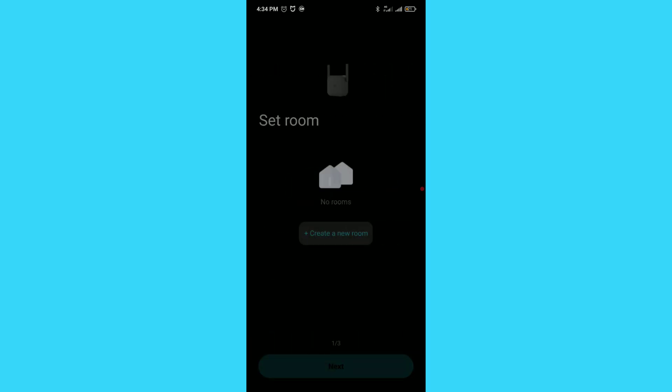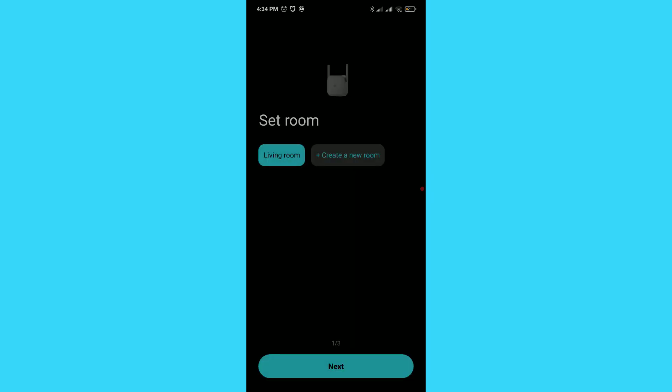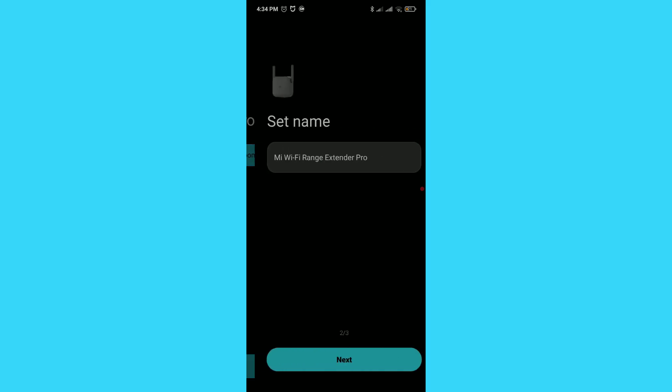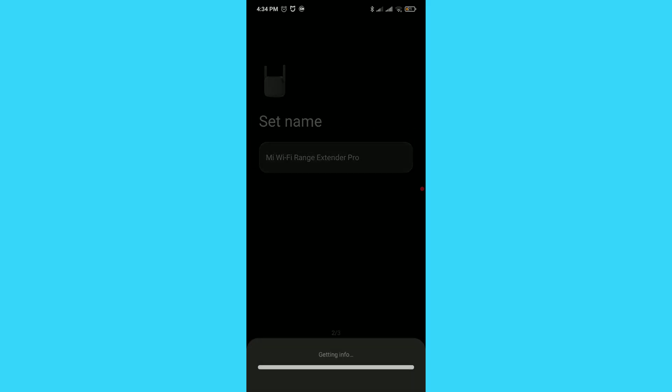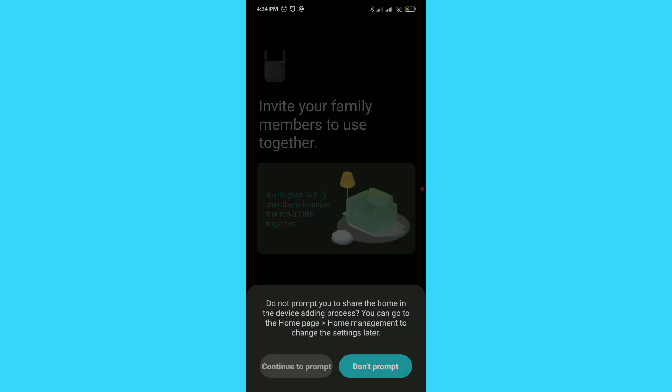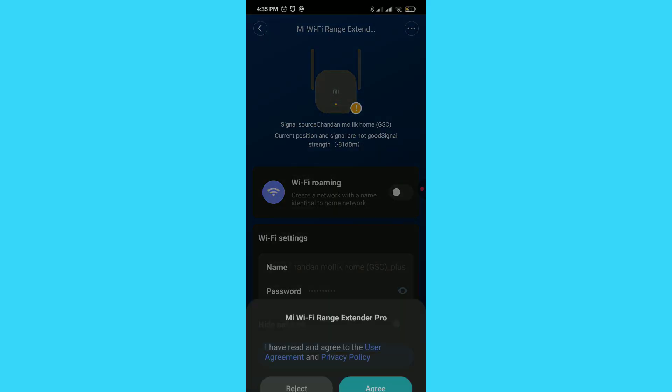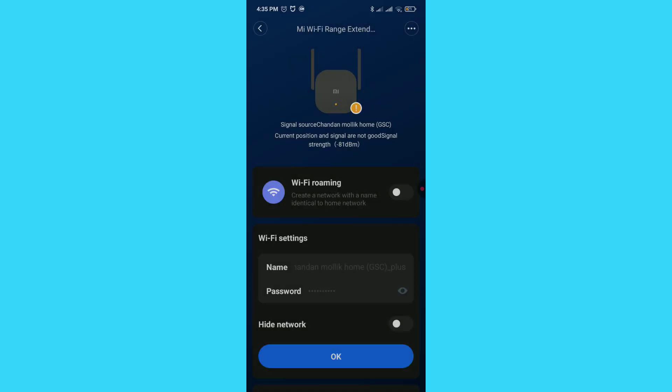Once connected, tap Done. Then tap Create a new room, select your room type, and tap Next. Tap Next again. Now tap Do not share for now, then Don't prompt, and finally tap Agree.